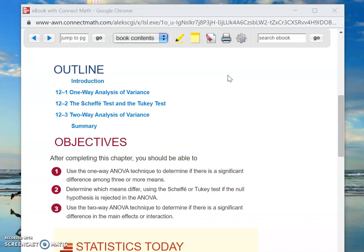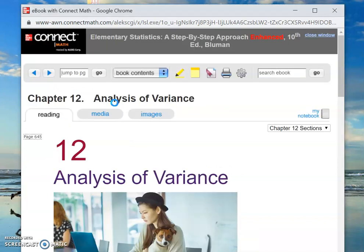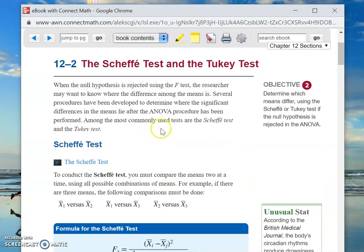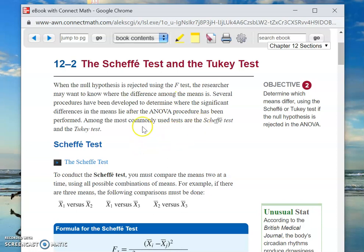So now in Section 12-2, we're going to say: okay, we've decided based on the technique in 12-1 that there is a difference. Now we're going to decide which of the means is the outlier — which one is different from the others. That's what Section 12-2 is all about. The null hypothesis was rejected using the F-test, so we want to know where the difference among the means actually is.